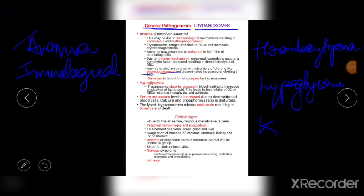Now let us come to the pathogenesis of Trypanosomes. There will be hemolytic anemia due to immunological mechanisms resulting in hemolysis and erythrophagocytosis. Associated with anemia are clotting disorders such as thrombocytopenia. The next condition is hypoglycemia — Trypanosomes absorb glucose from the blood, leading to increased production of lactic acid and decreased glucose levels. Serum potassium levels increase due to destruction of blood cells, disturbing the calcium and phosphorus ratio. Destroyed Trypanosomes release endotoxins resulting in toxemia, ultimately leading to death of the host.